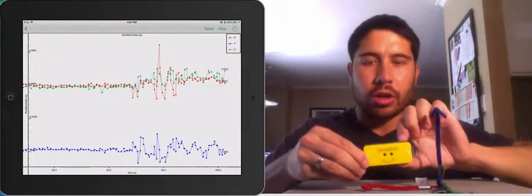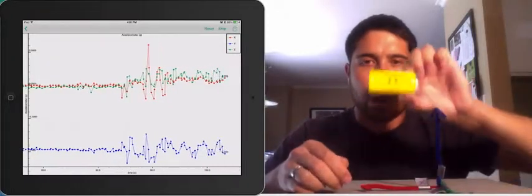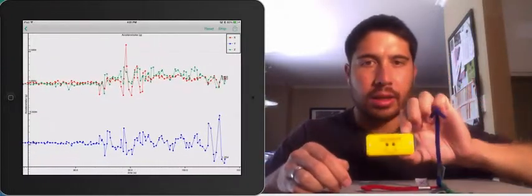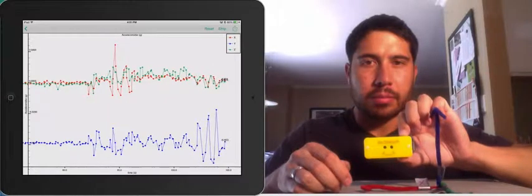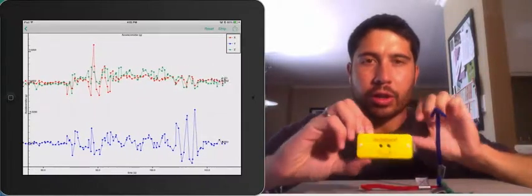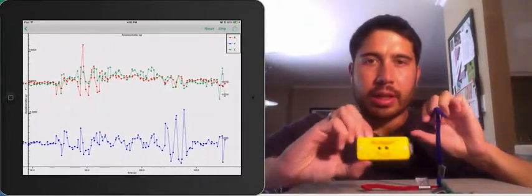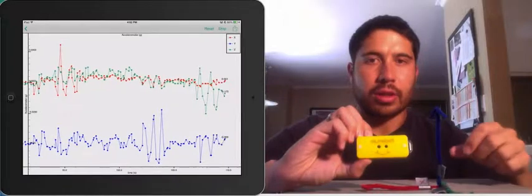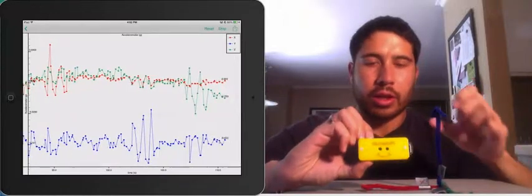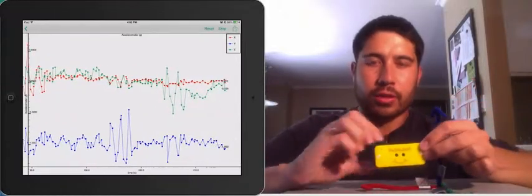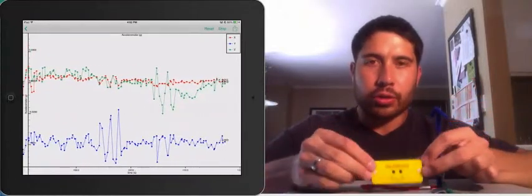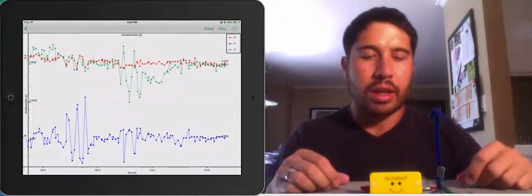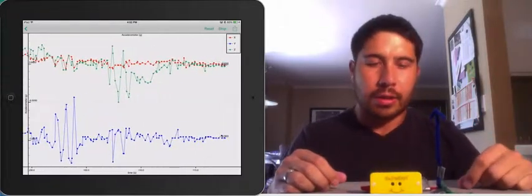We can move it along the Y axis, and you can see change there. And then we can also move it in the Z axis, and you can see the green line change there. And my hands aren't super steady, so you also saw some change in the other axes.